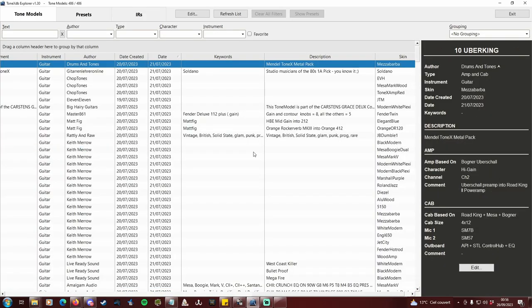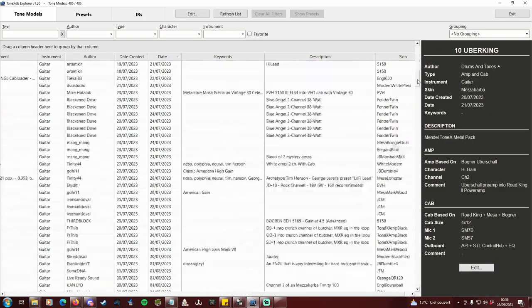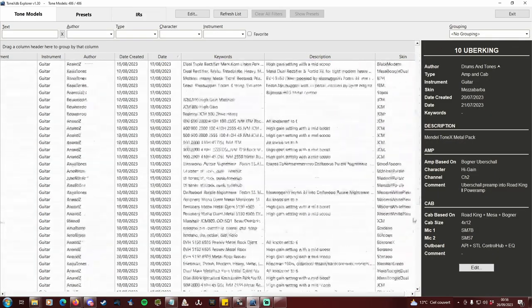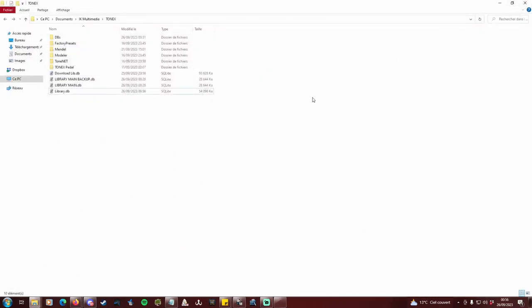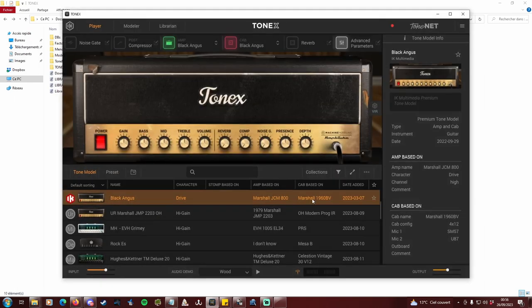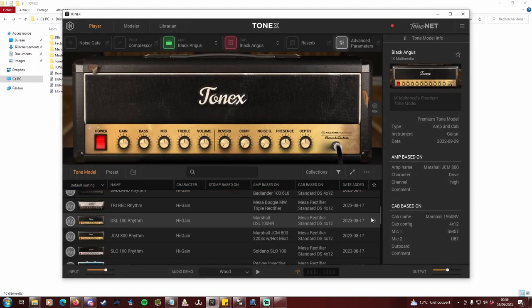Now I know there are only profiles I don't already have. Close db explorer, open Tonex and proceed to try every damn profile. Mark as favorites the ones you like.